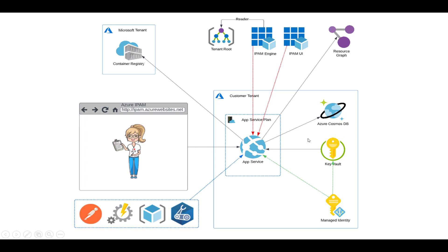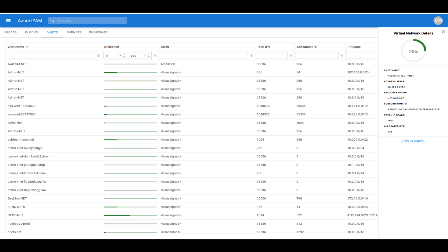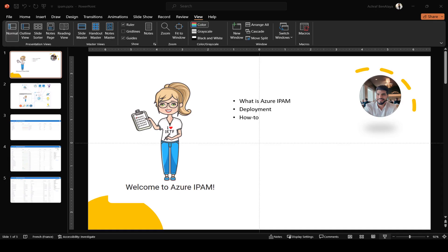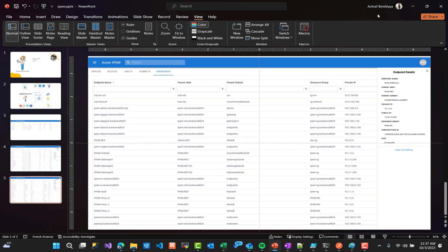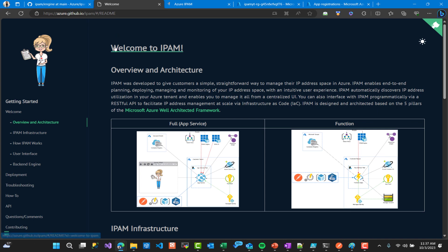The solution is built on the Microsoft Azure web architect framework and can be accessed via user interface or programmatically through a RESTful API. We will see how to do a reservation, how to see our virtual networks, how to see subnets in this following video.